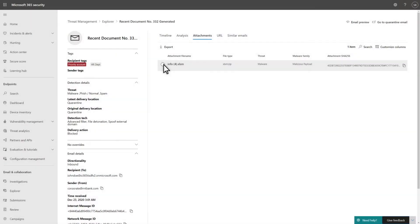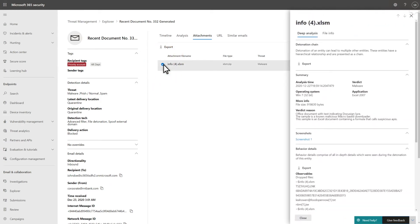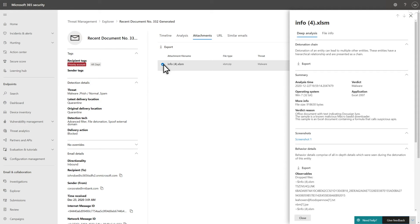The Attachments tab lists each file the email contains, and selecting a file opens a deep analysis of it in the side pane. This shows what Defender for Office 365 found after detonating the file in a secure, fully instrumented cloud environment.